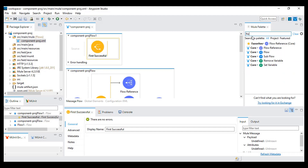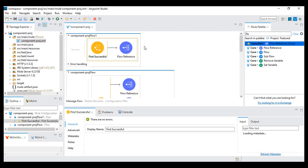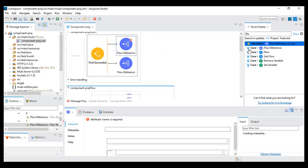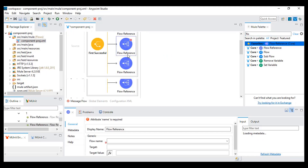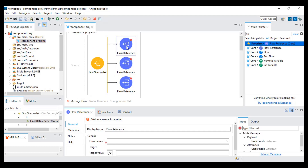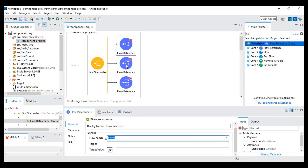If the first flow is successful, it will not run the second or any other flow. If the first flow fails, it will go to the second flow and run it. If the second flow is successful, it will not run the third. Similarly for the third one. If all flow references are failing, then at last we will get an exception.